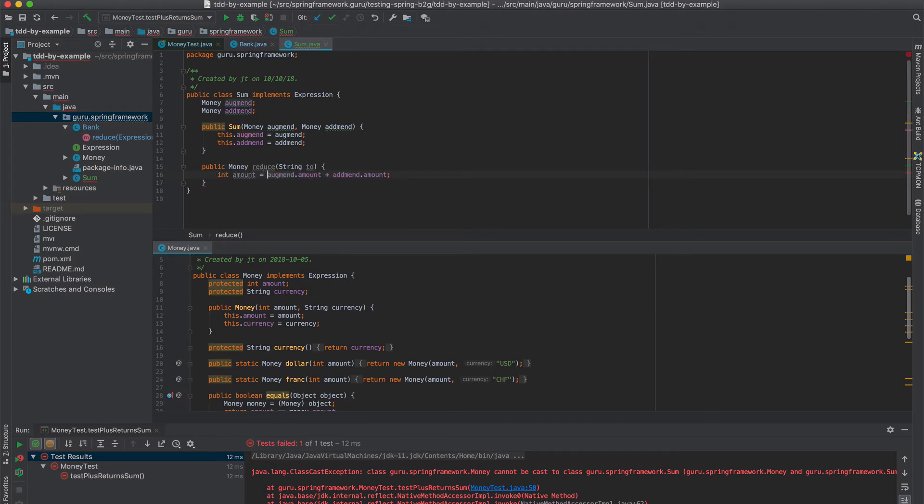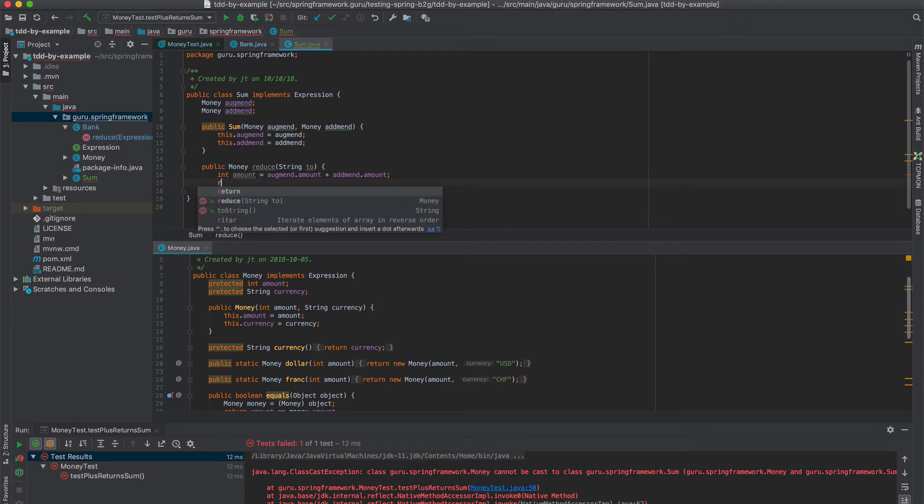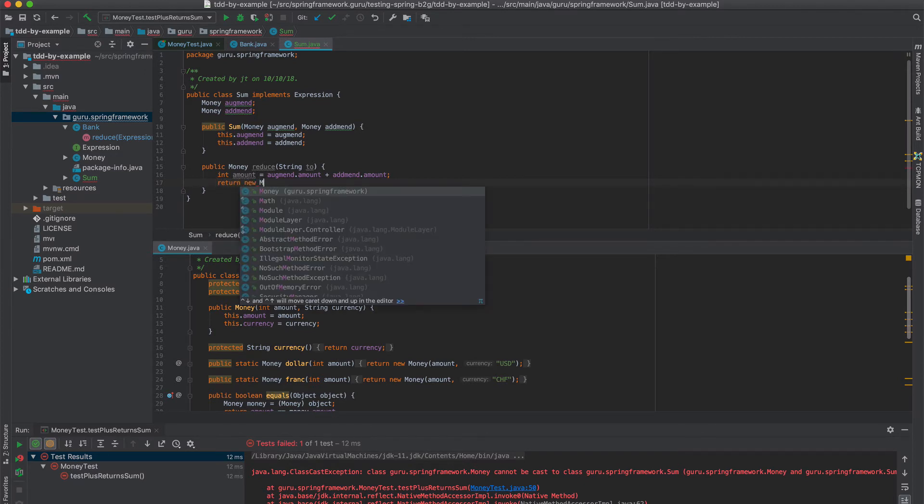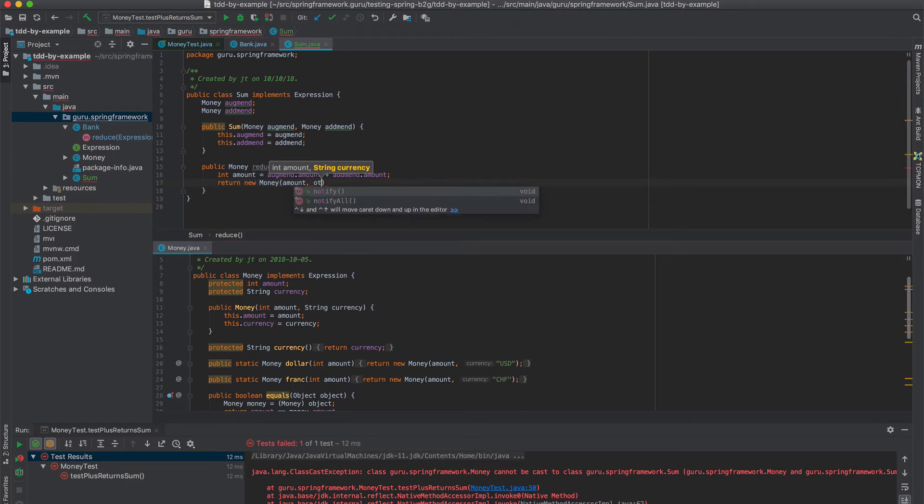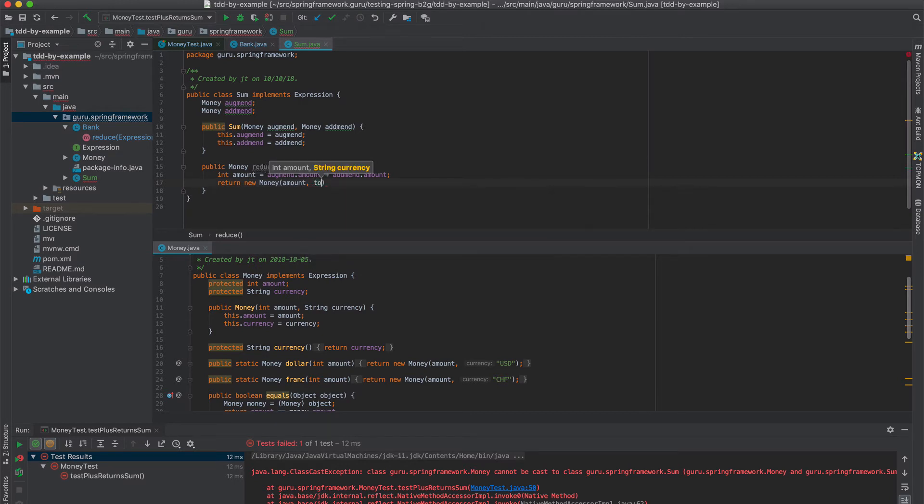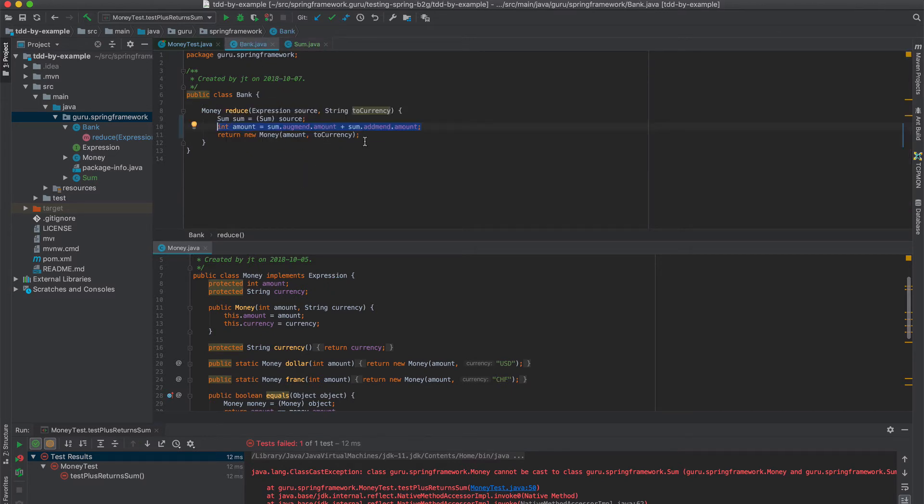We're going to call this reduce. We're just pushing this into the sum object because he really knows, has everything he needs to do the operation. So we just need to return back a new money here with the amount and the to value like so.